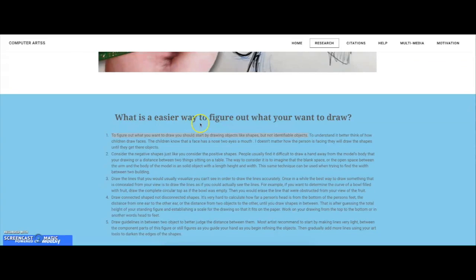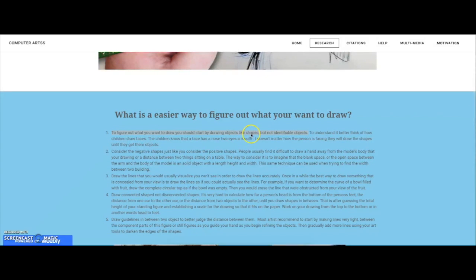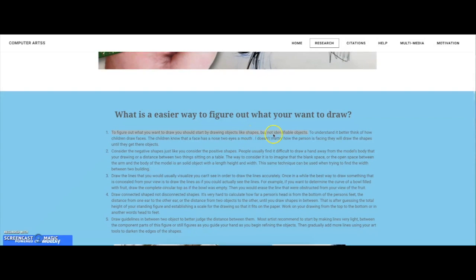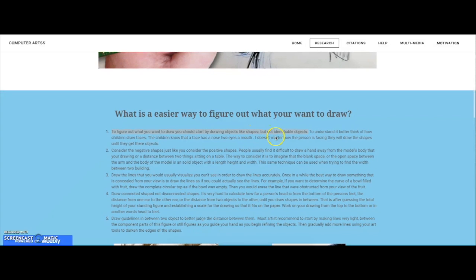What is the easier way to figure out what you want to draw? To figure out what you want to draw, you should start off by drawing objects like shapes, but not identifiable objects.